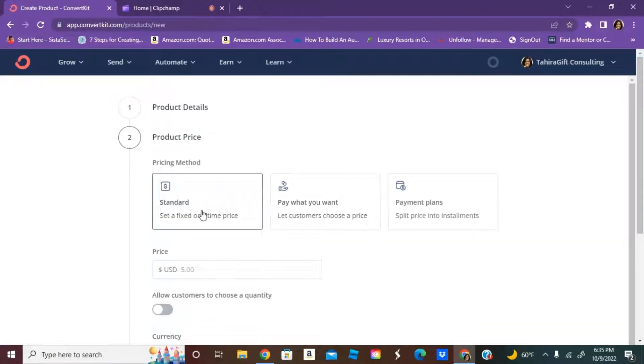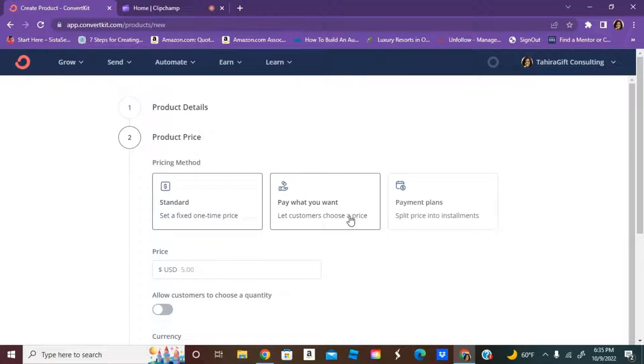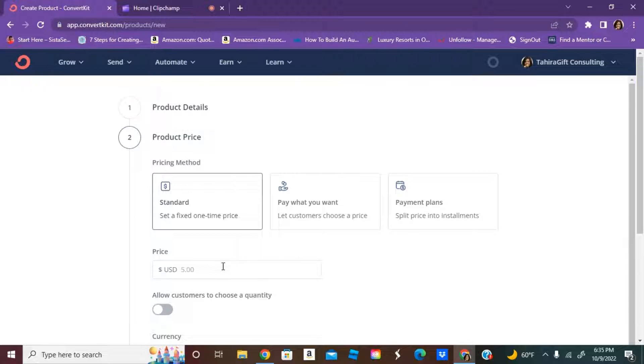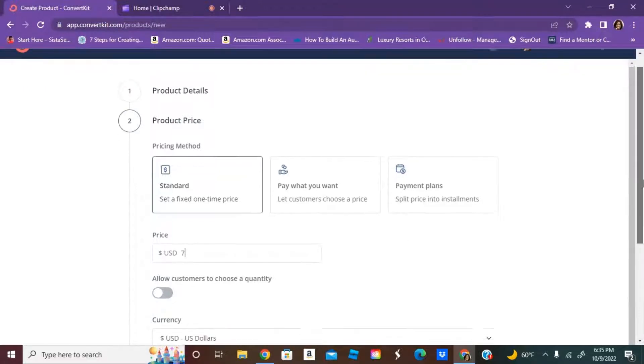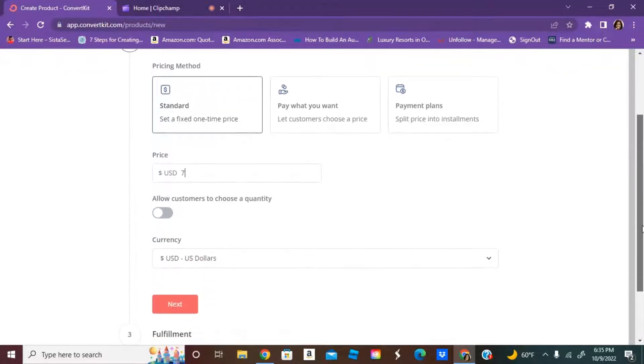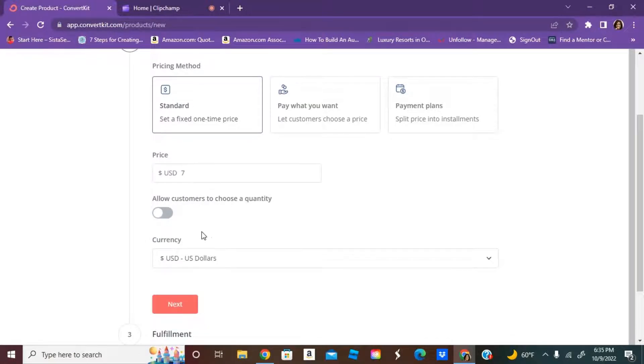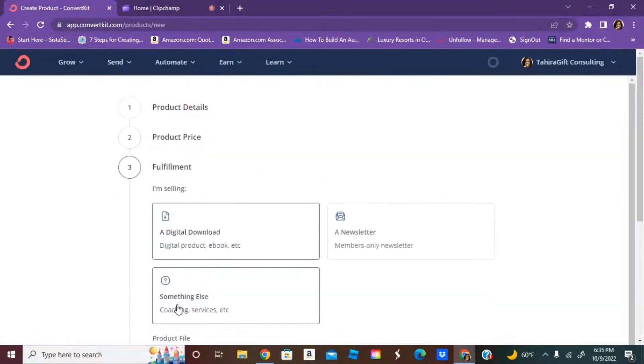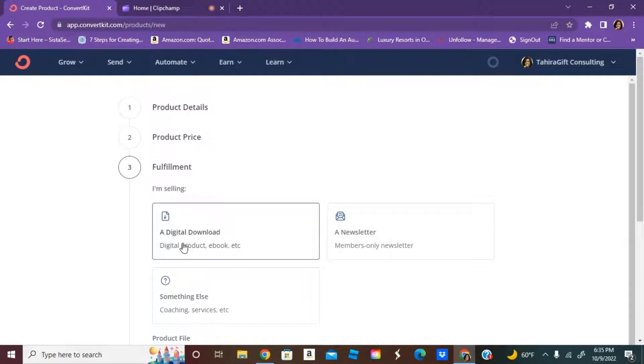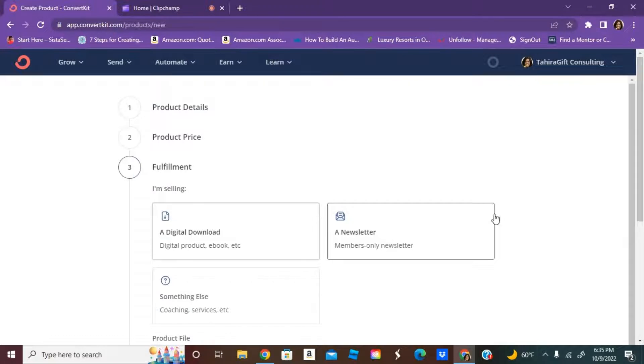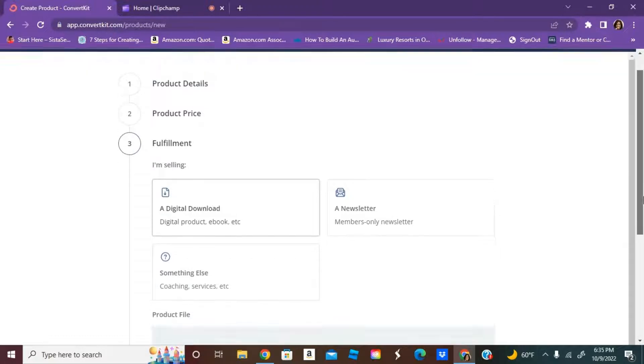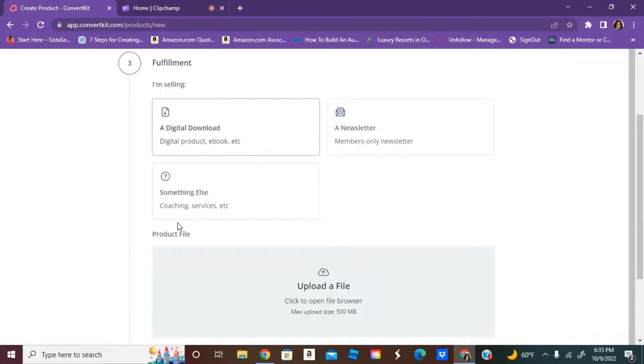Then you can do a standard set fixed one-time price, pay what you want, or you can even do a payment plan with split installments. I'm doing a sale right now, so I'm going to just put seven dollars. This is going to be a digital download, but you could also do a newsletter or coaching services.